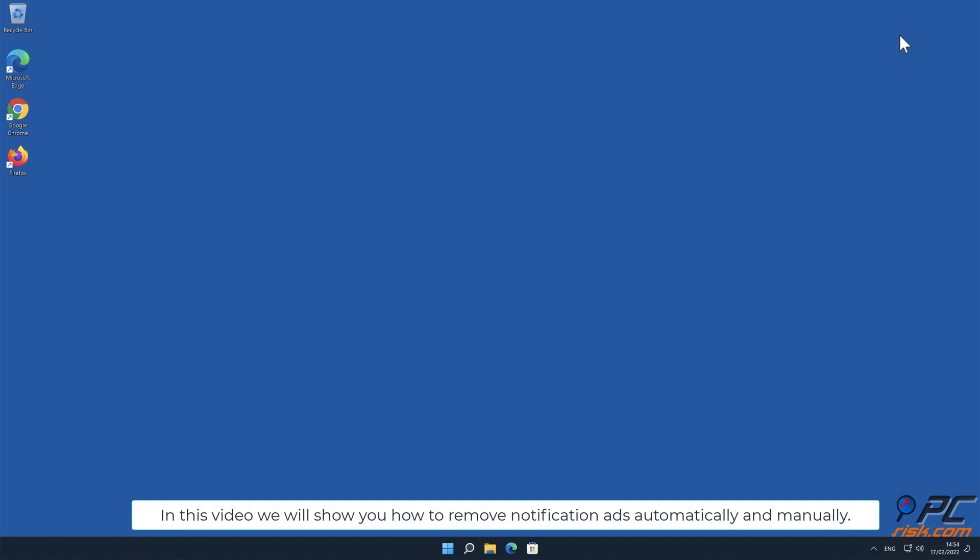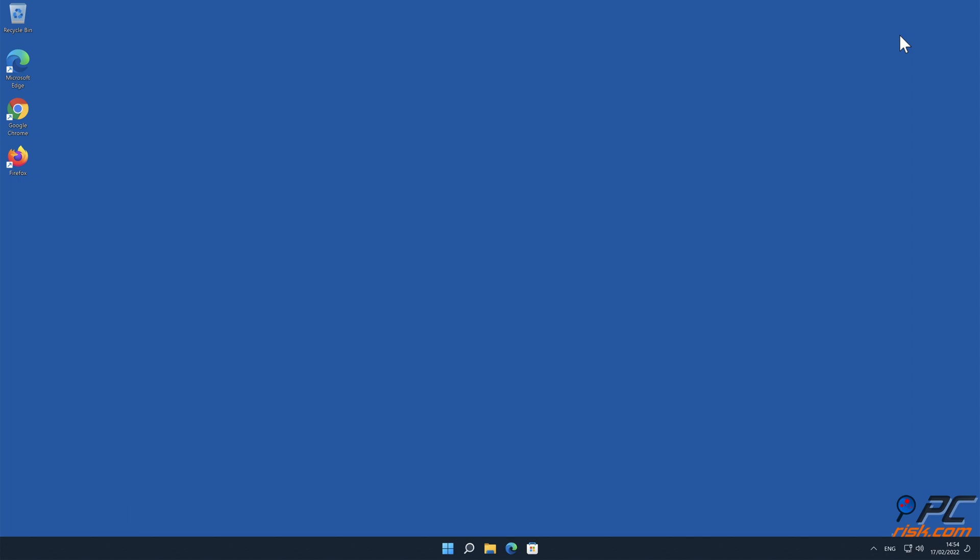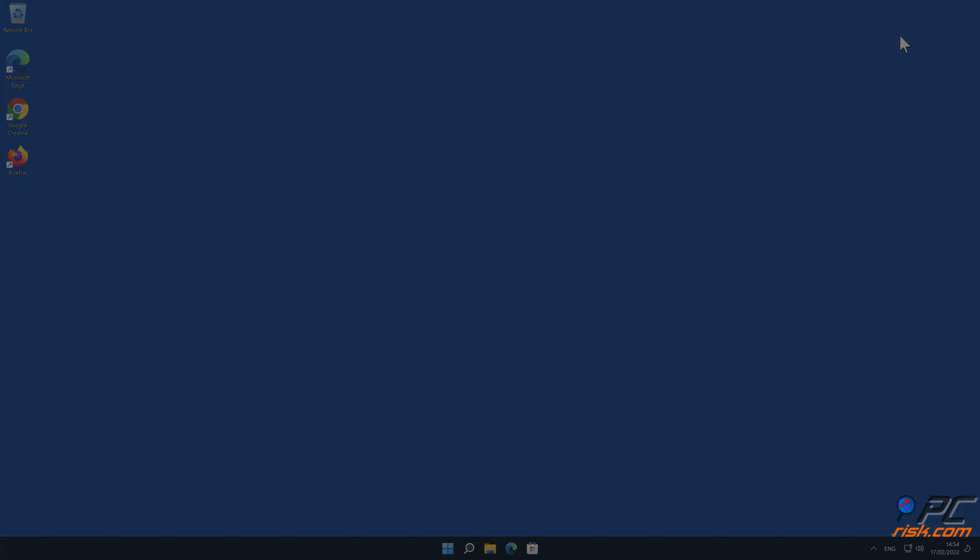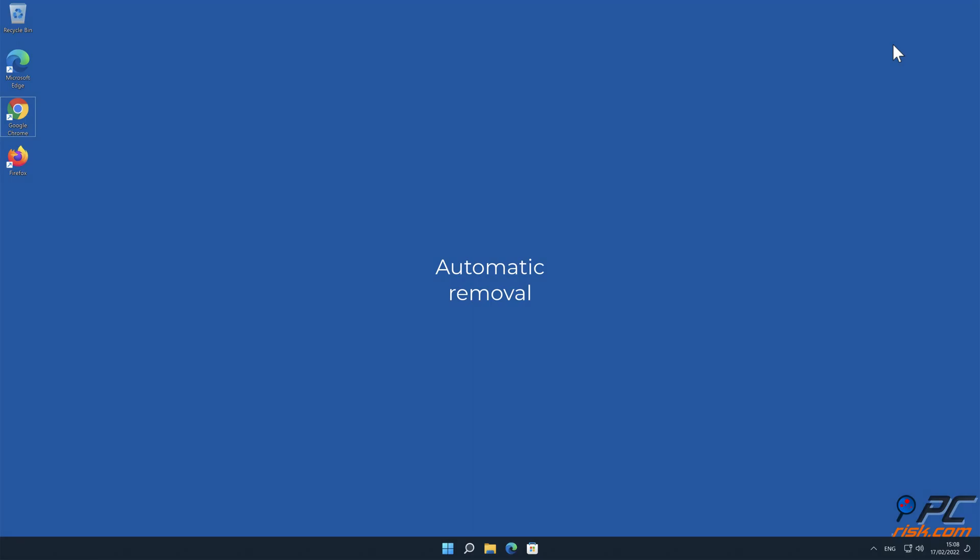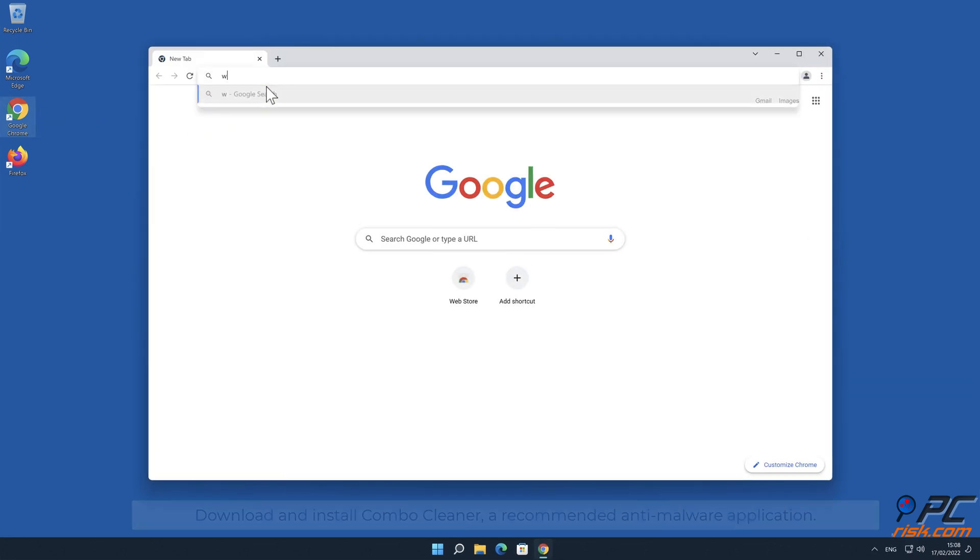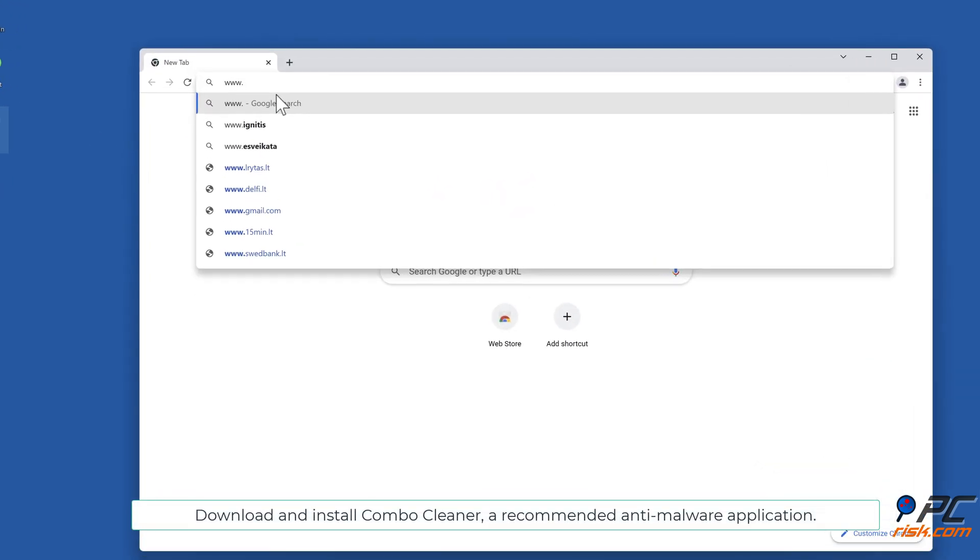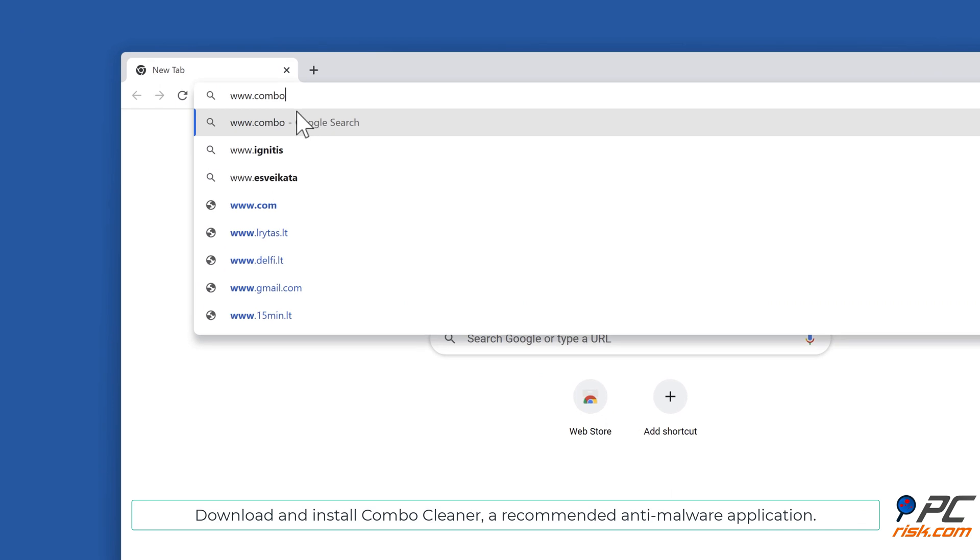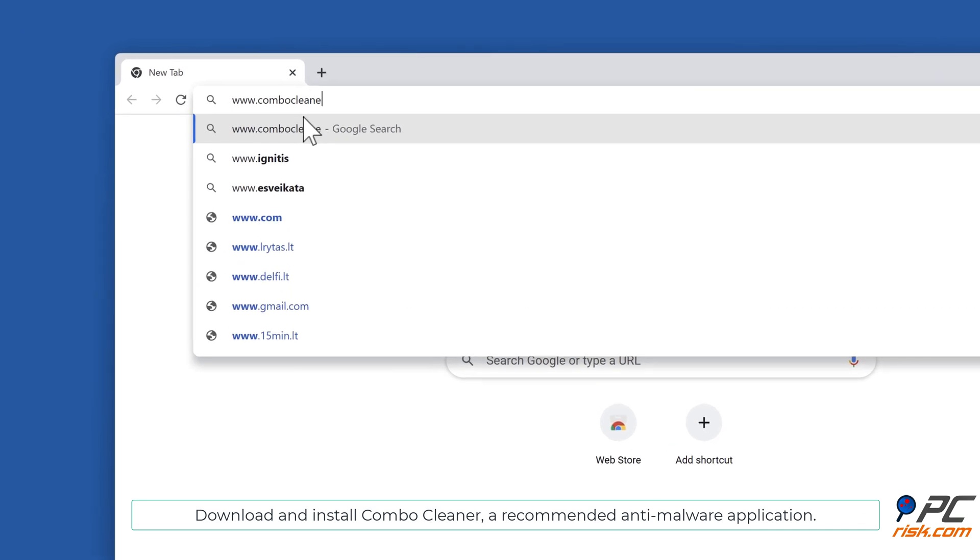In this video we will show you how to remove notification ads automatically and manually. Automatic removal: Download and install Combo Cleaner, a recommended anti-malware application.